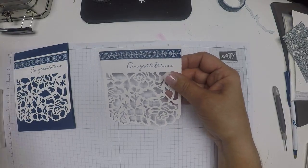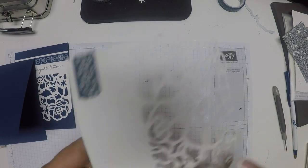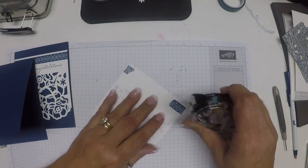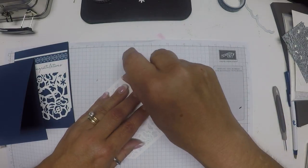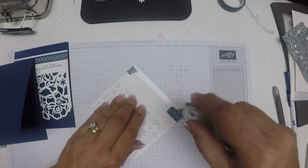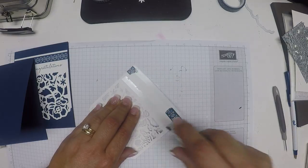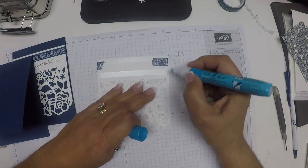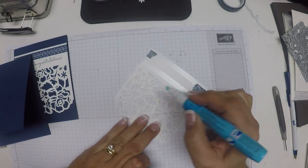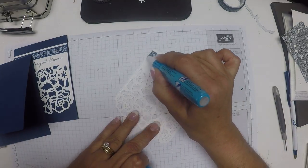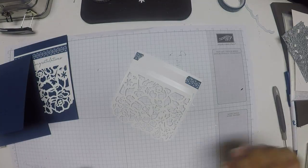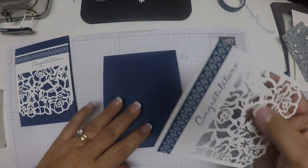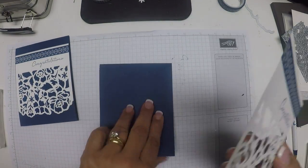And now I'm going to attach it to my card. I am going to run some snail along the thick part here, and I'm going to come in with my glue pen and do a little bit of gluing along the sides.